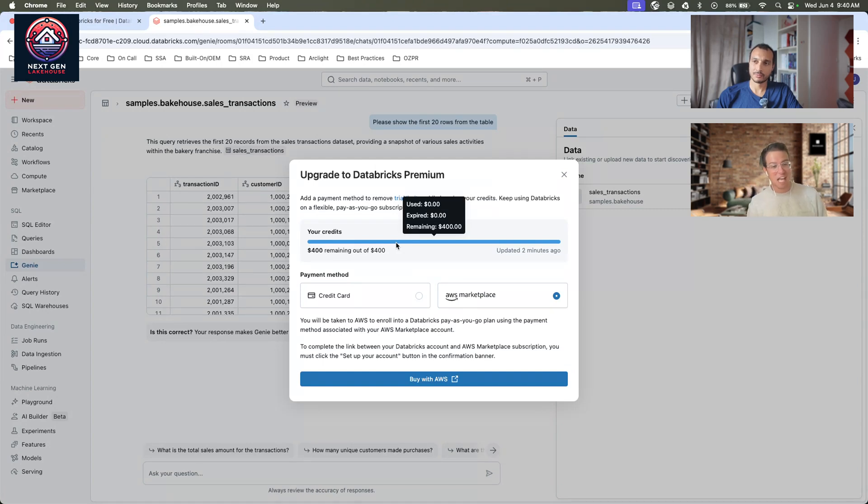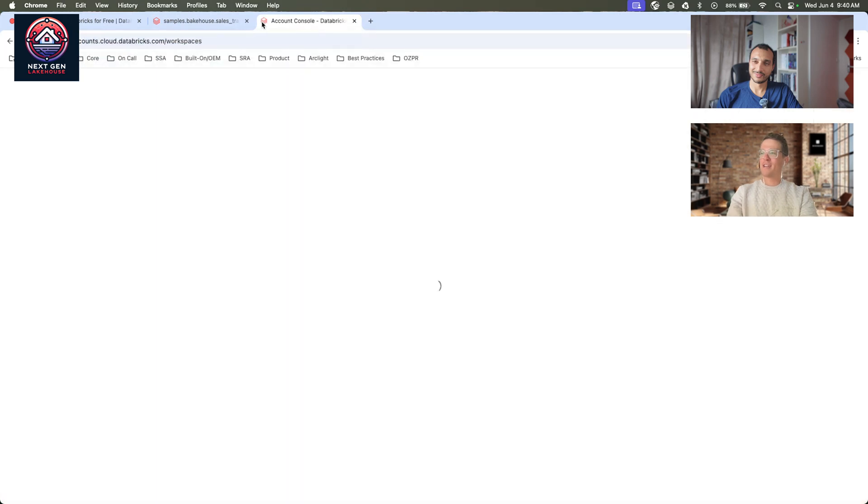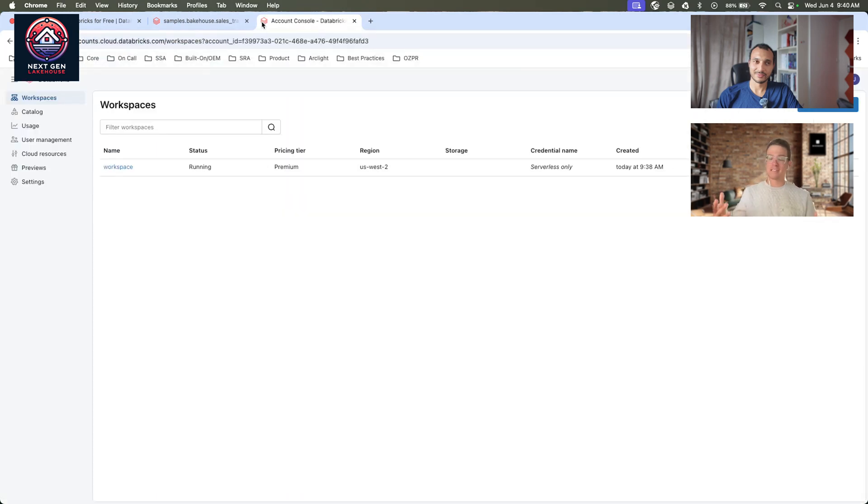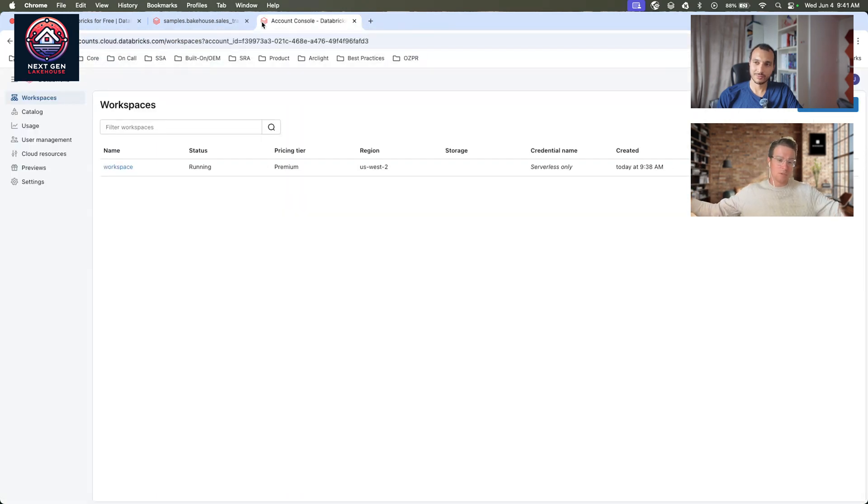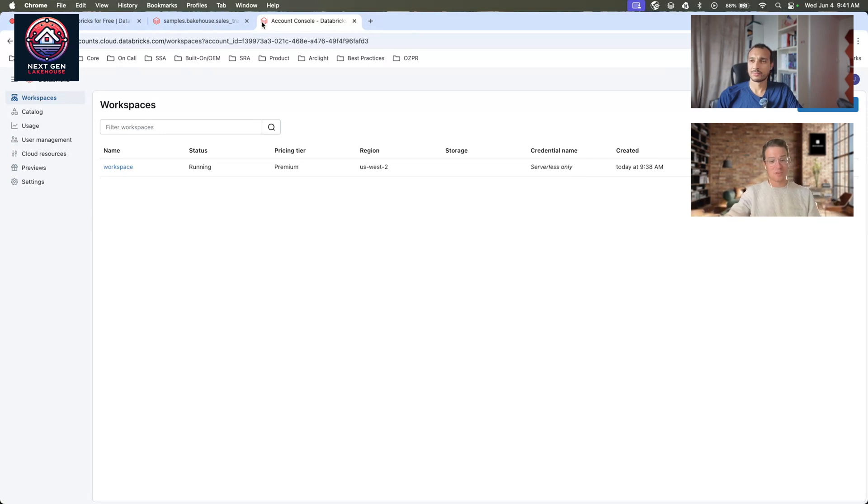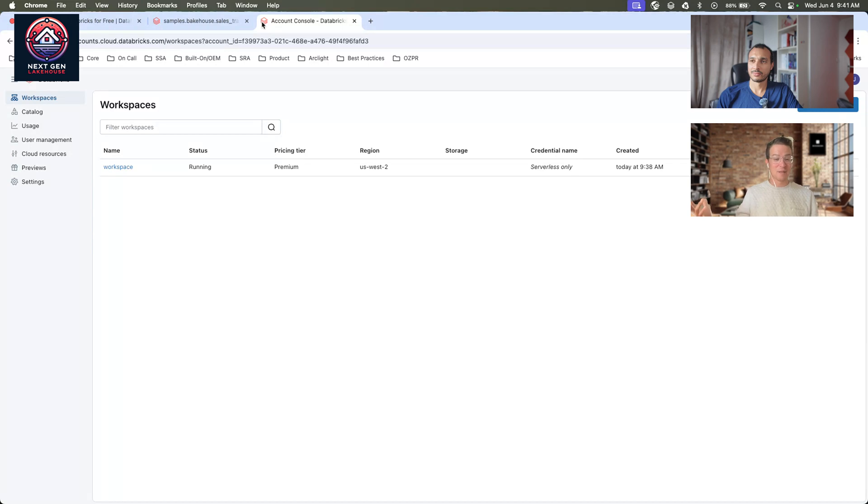Now, that's not it. I feel like a game show host every time I say that. If you want to navigate to accounts.databricks, here you'll have access to your entire account console as well. This isn't just a workspace when you get started with Express Setup. This is the full thing, the full Databricks experience.